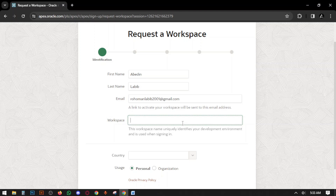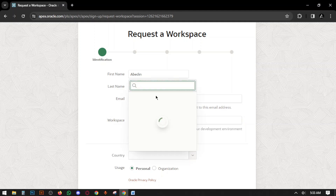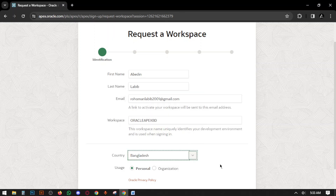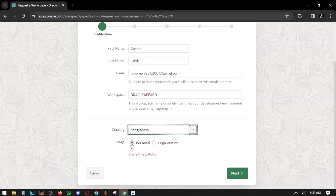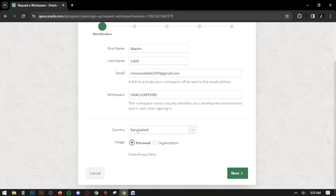Then you have to enter your Workspace Name. Next, you have to select your Country. If you are using it for personal use, select Personal. If you are using it for an organization, select Organization.